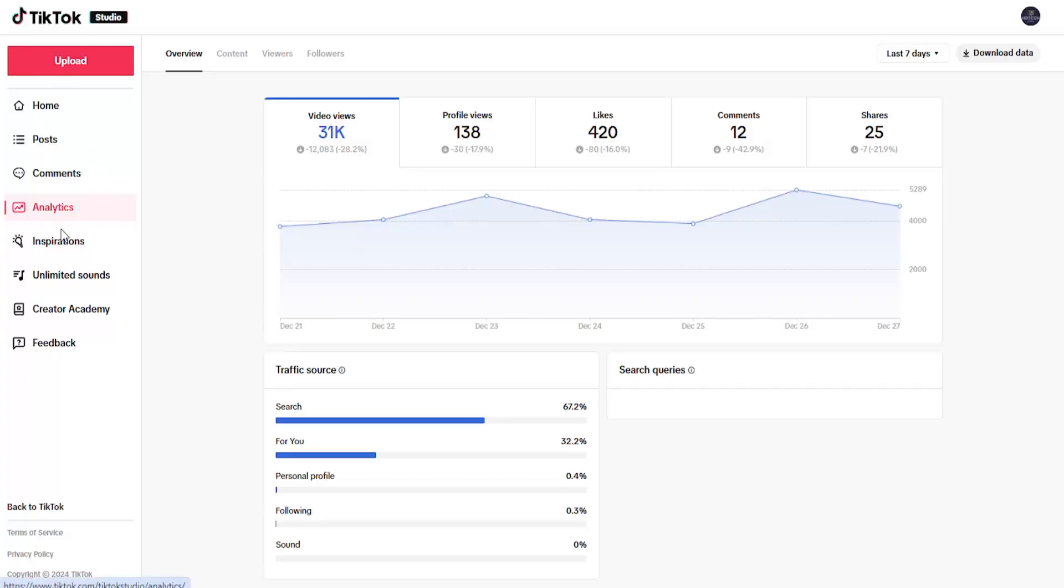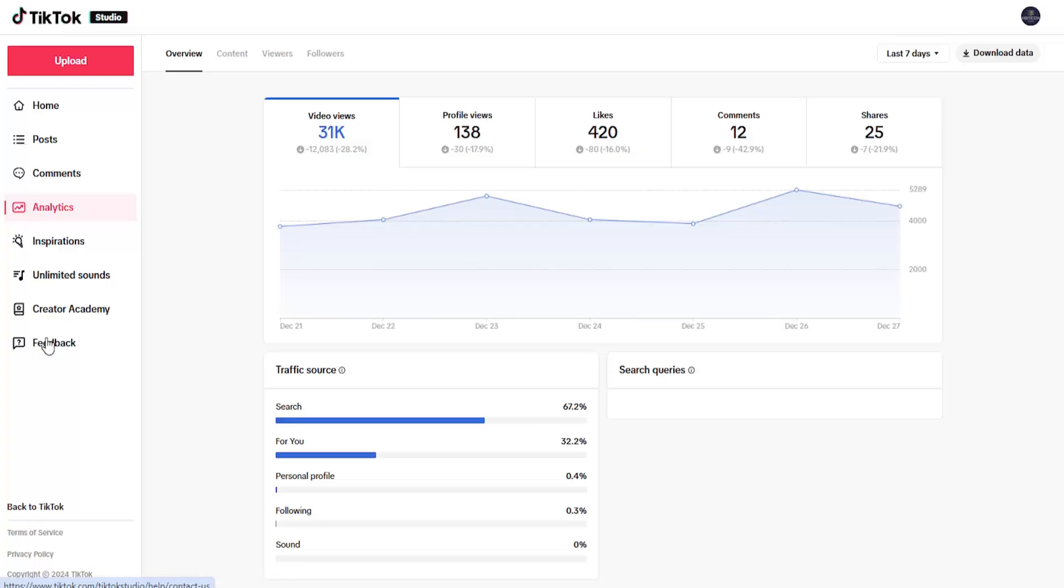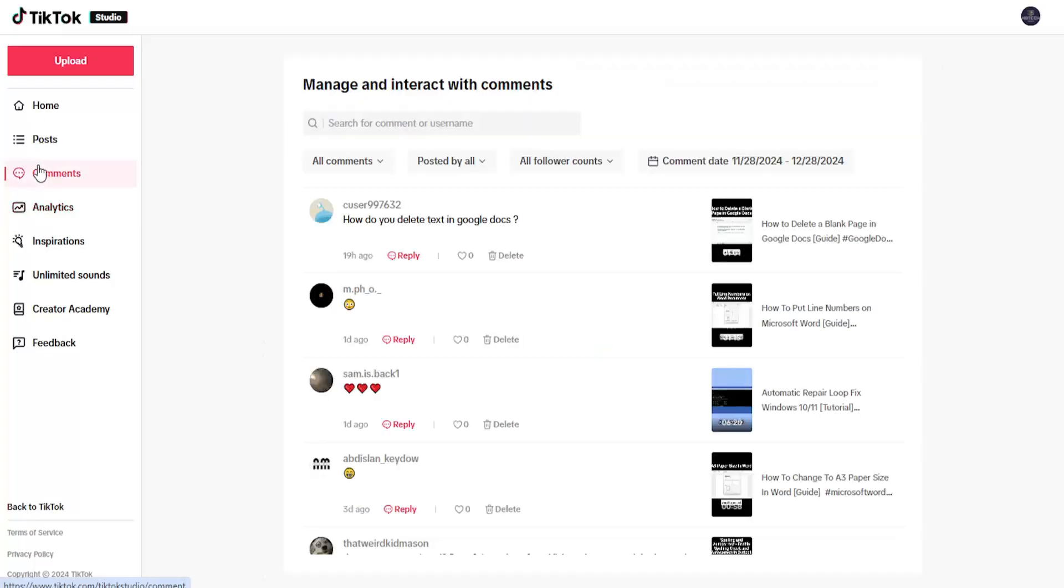There may be alternative ways to access this page as well, but this is the gist. On the left side, you can see all the main options you might want to look at, such as analytics, comments, post history, and that sort of thing.